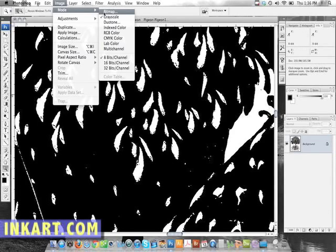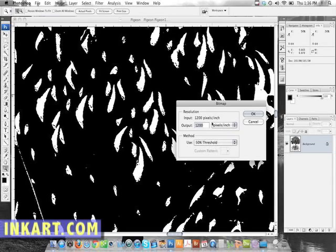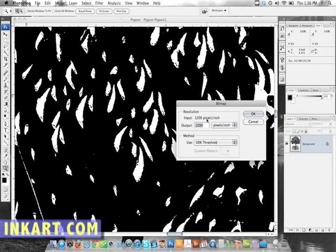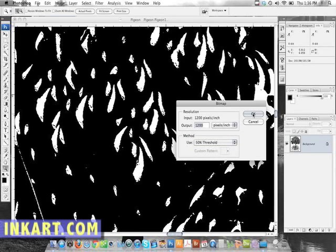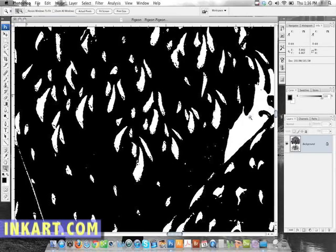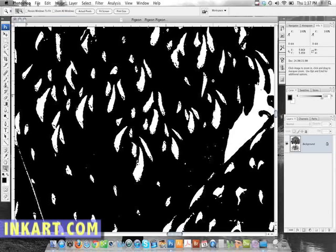I change it from grayscale to bitmap. The output, normally, especially doing this, is converted from grayscale to one bit. You want the output and input to match up. So, input was 1200. We want the output to be 1200. And for method, we want 50% threshold. This is for doing line art. There it is. It's in one bit now. So, this is a true line art scan. There are no gray tones in it. So, there would be no halftone if this was printed.